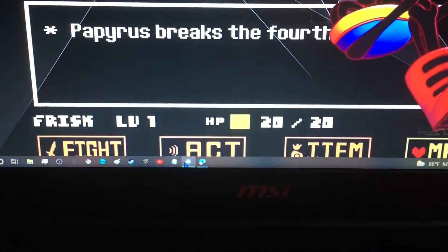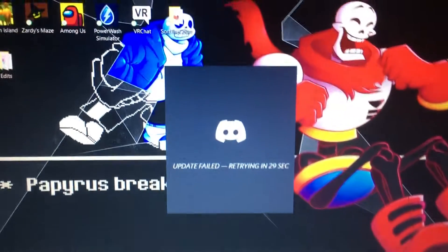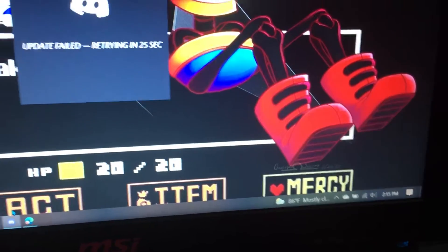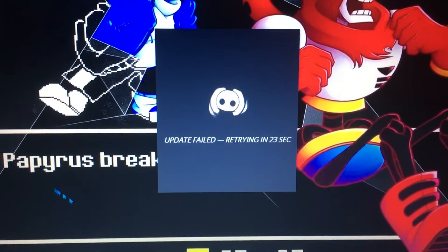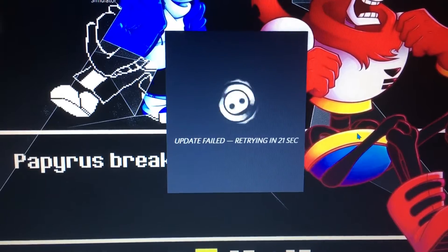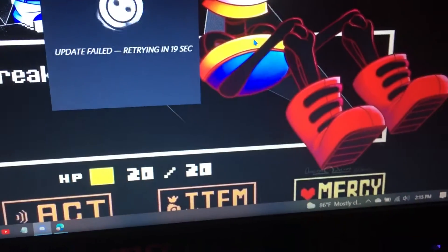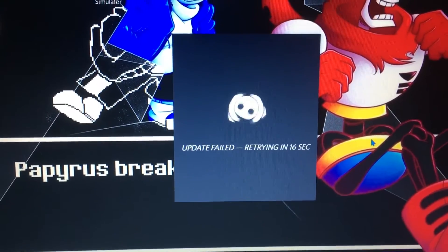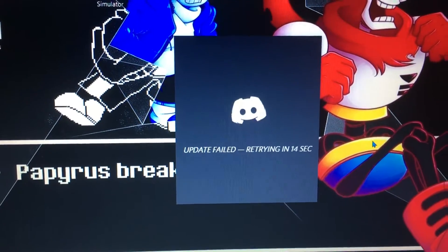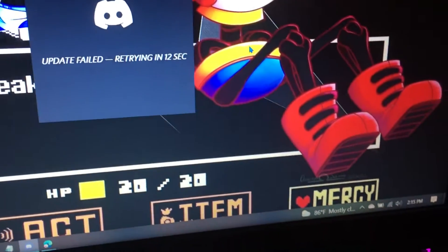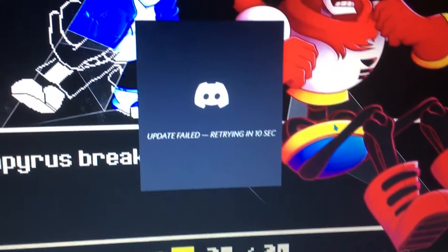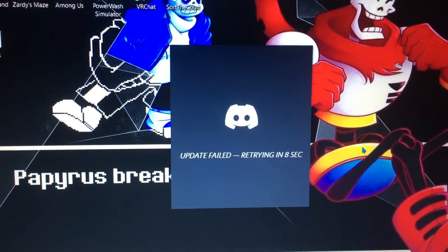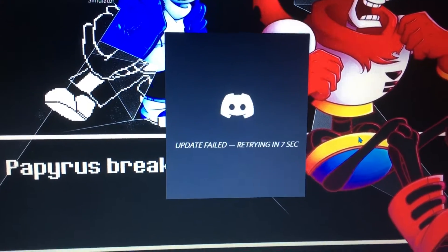I seriously need help with this. About half an hour ago, I was trying to send messages to my friends on Discord, and it wouldn't send them. So I searched on it on the internet, and it said that I should probably restart my computer, and since I hadn't updated it, I thought that that might be the problem.